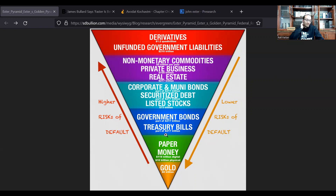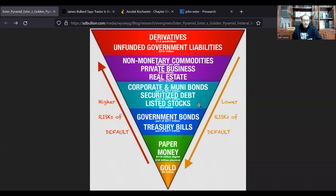For example, when you have real estate up here — it looks like $217 trillion — and you have a real estate collapse, what actually happens is the value of paper money increases, because the value of the real estate is falling into the pyramid and increasing the value of stuff below it. So when a part of this pyramid collapses, it doesn't fall over — it falls down into the closer derivatives to gold.